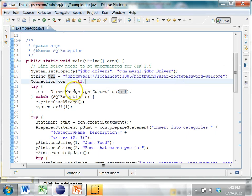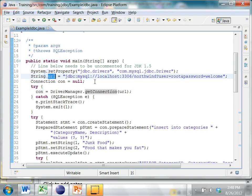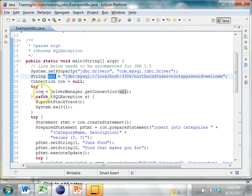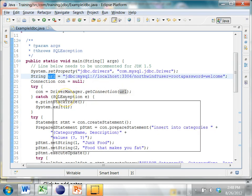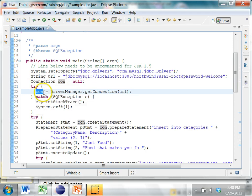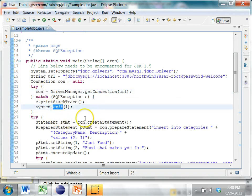From the DriverManager, you get the connection by passing this URL. When you try to get the connection, you can get an exception — if that happens, you print the stack trace and exit.